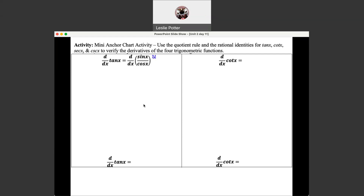We're going to look at this as U and V, and I see that a lot of you have been using this organizer — I think it's pretty effective. If you haven't used this organizer, go back to the quotient rule day in Blackboard, and there is an explanation of this organizer.